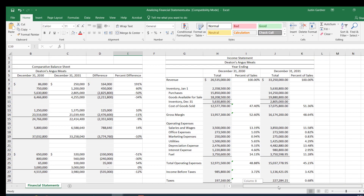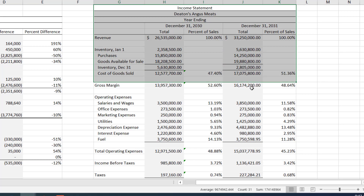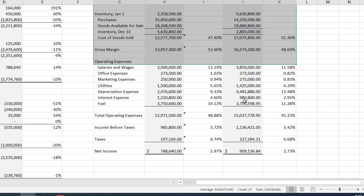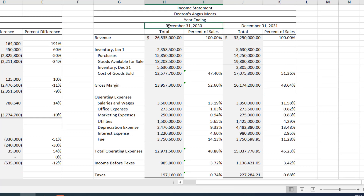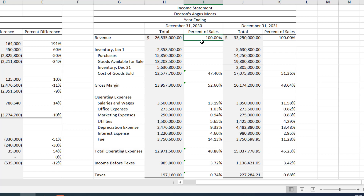We do the same analysis with our income statement. We have year ending December 31st, 2030 and year ending December 31st, 2031. A very common thing to do is take all the numbers on the income statement and express them as a percentage of sales — that's handy for looking at gross margin, profit, and expenses as a percent of sales. Obviously, our revenue is 100% of sales.